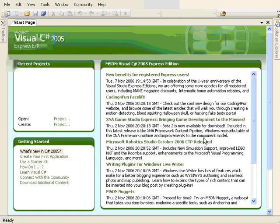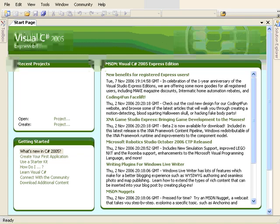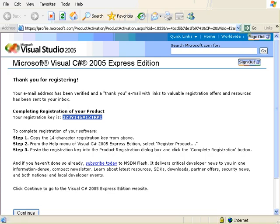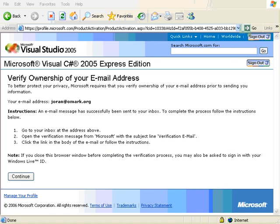And now we will close Visual C Sharp so that we can install XNA as well. We don't need that one either and we have already verified our email.